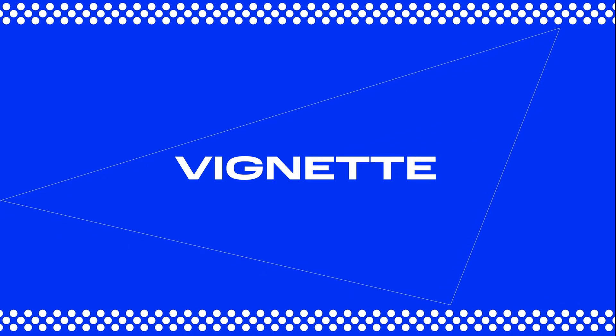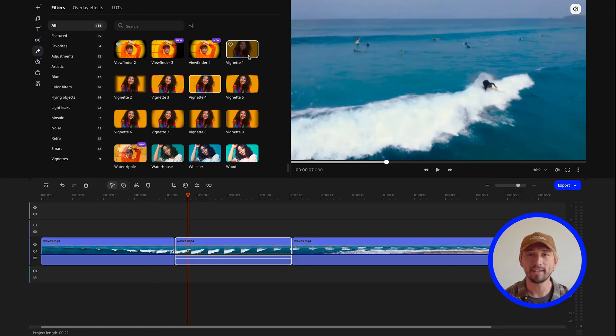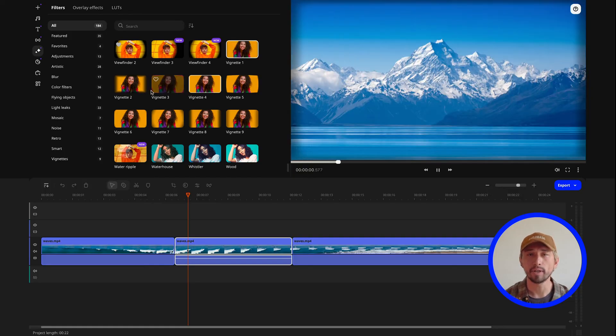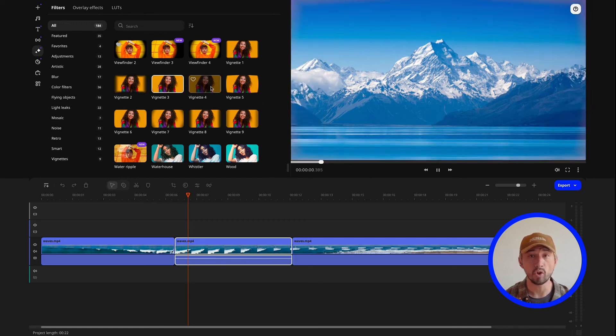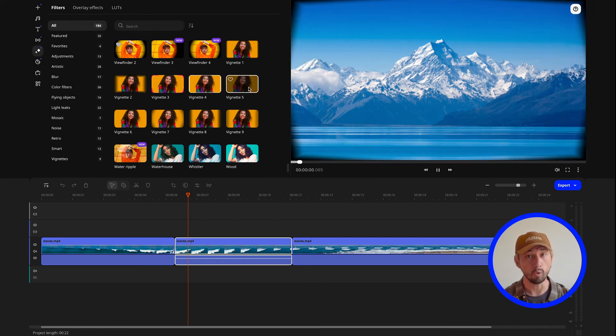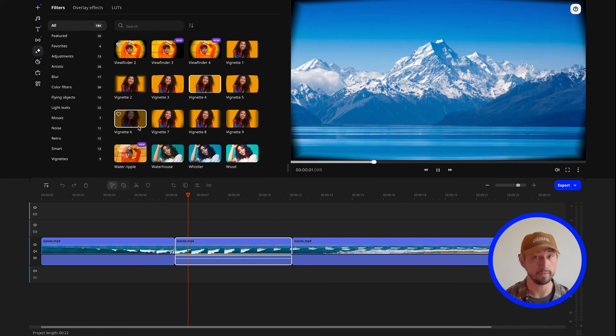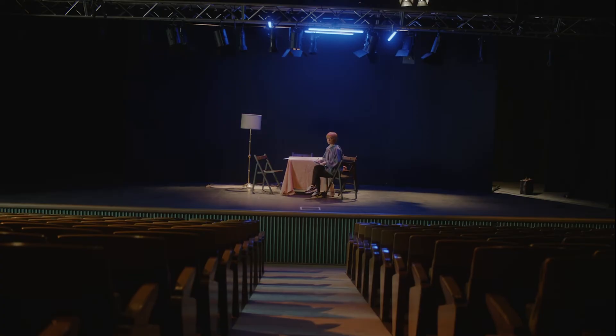The next effect on my list is vignettes. Adding vignettes is a great way to add emphasis to a video, especially when you need to highlight a specific object or person in the shot. When the edges of the frame are dark, the viewer's attention gets naturally directed to the center of the shot, where all the action is.